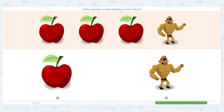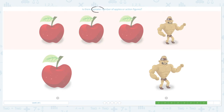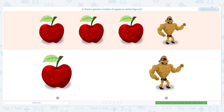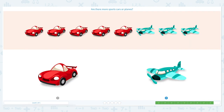Nice work! Is there a greater number of apples or action figures? Let's click scratch pad and circle the word 'greater.' Let's count: one, two, three — I see three apples. And one action figure. Let's compare these two numbers — three and one. Which one is greater, which one is bigger? Right, three is bigger than one, so we have a greater number of apples. Let's click apple. Super!